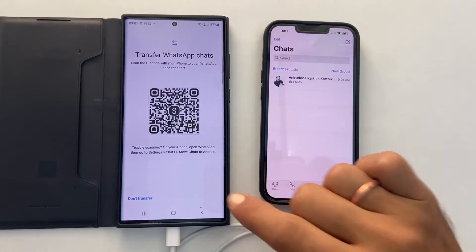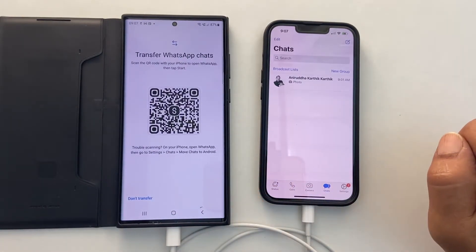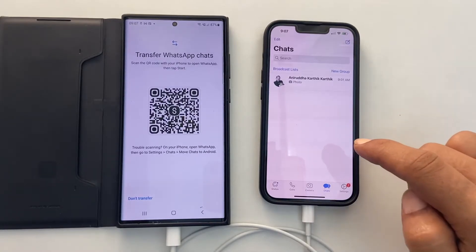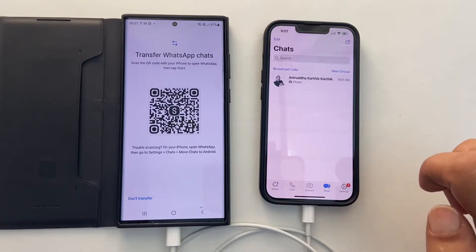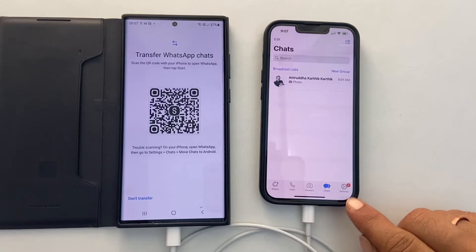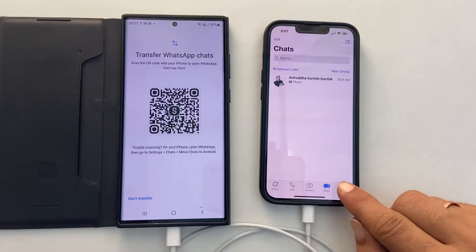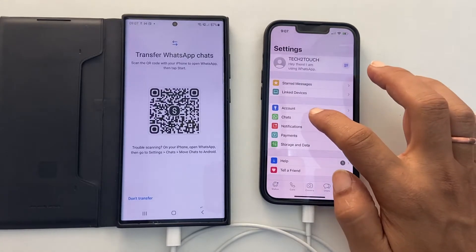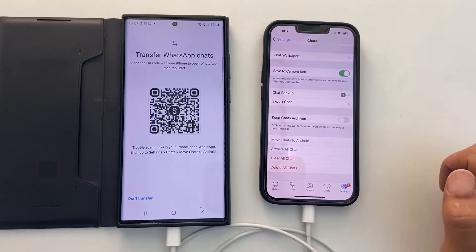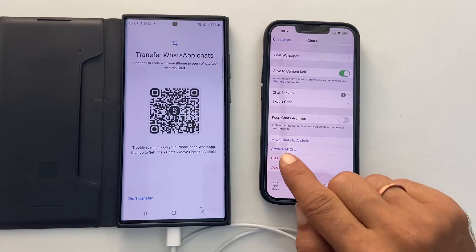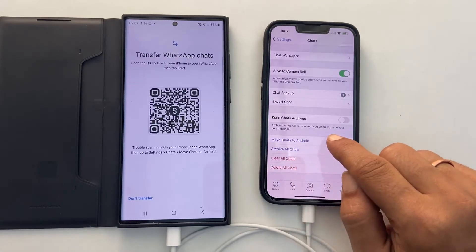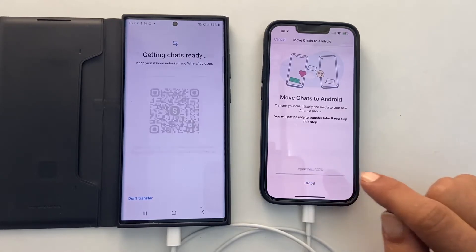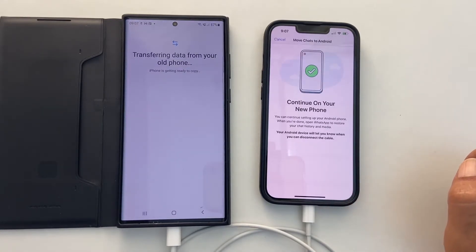Tap on Install. You will get this QR code. You can scan this QR code on your iPhone to continue. Or, go to WhatsApp settings on your iPhone. Here tap on Chats. Choose Move Chats to Android. Now tap Start. It will start transferring the data.